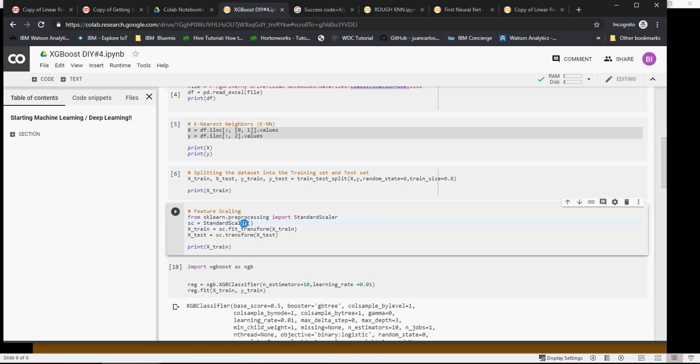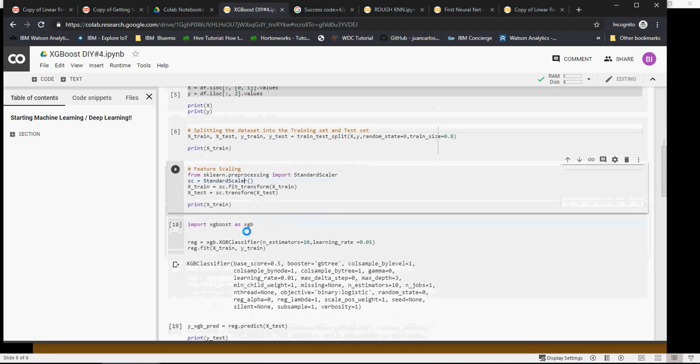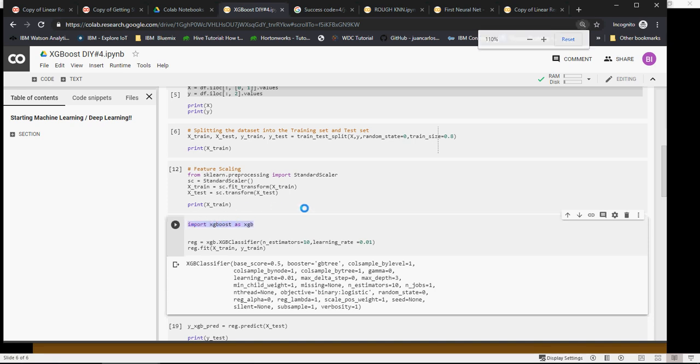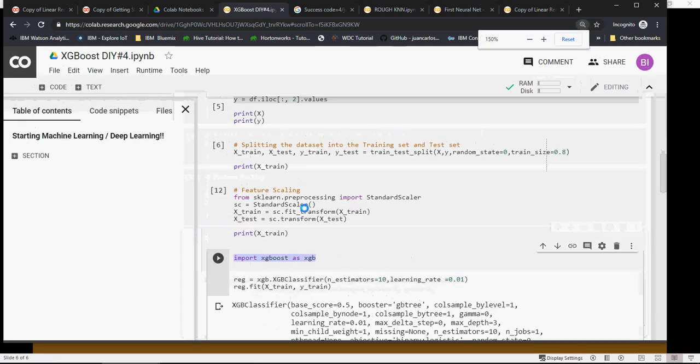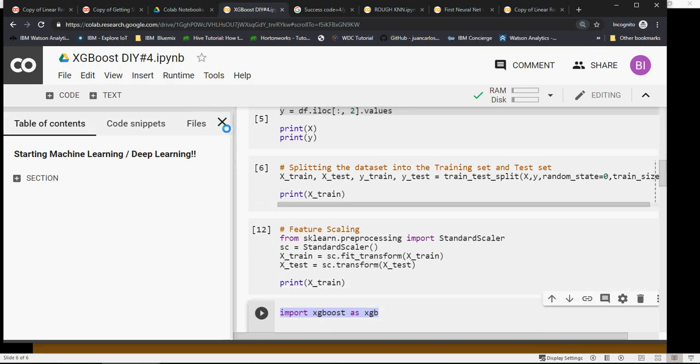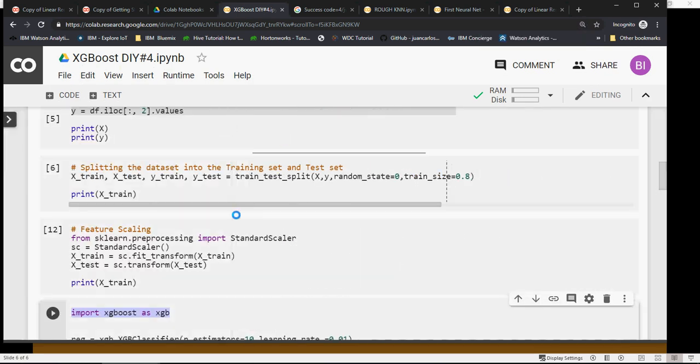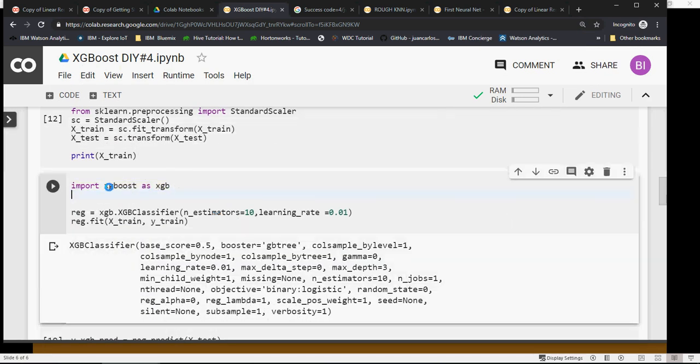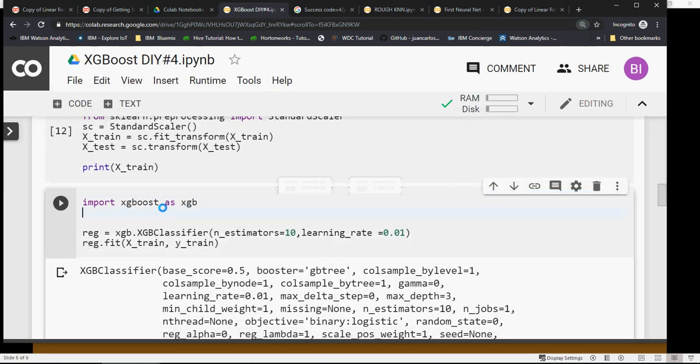We're going to import XGBoost as XGB. Let me expand this a little bit and close this section. You can always look at this code in the Google Drive link which is mentioned in the video description.